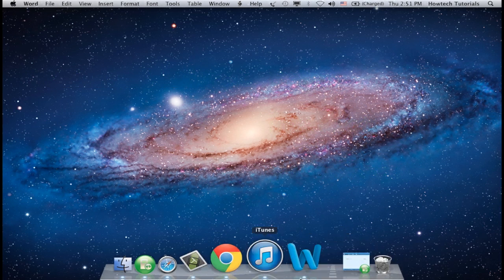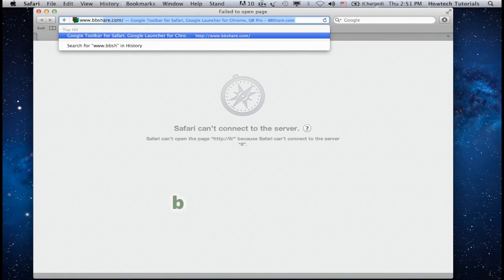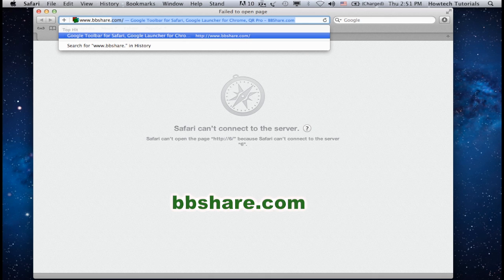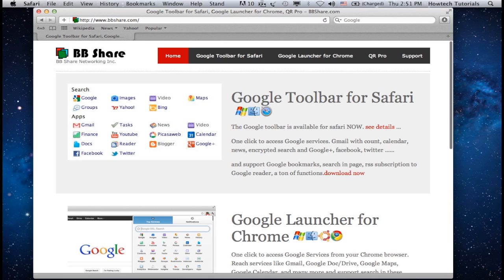Open up a browser window. Go to www.bbshare.com and select Google Toolbar for Safari.